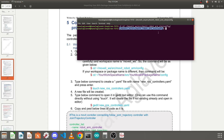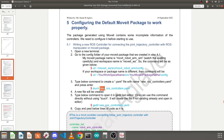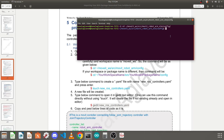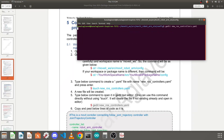Now we need to create a new file here. You can name this controller file anything, but we will name it new_ros_controllers. I'll copy this command — you can use it directly as well. Press Ctrl+C and Ctrl+Shift+V to paste in the terminal and press Enter. What the gedit software does is: if the file already exists it will open it; if not, it will create and open it.